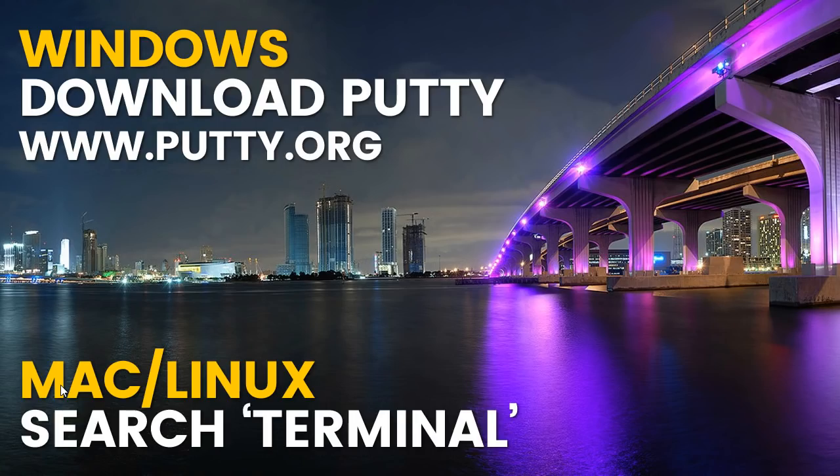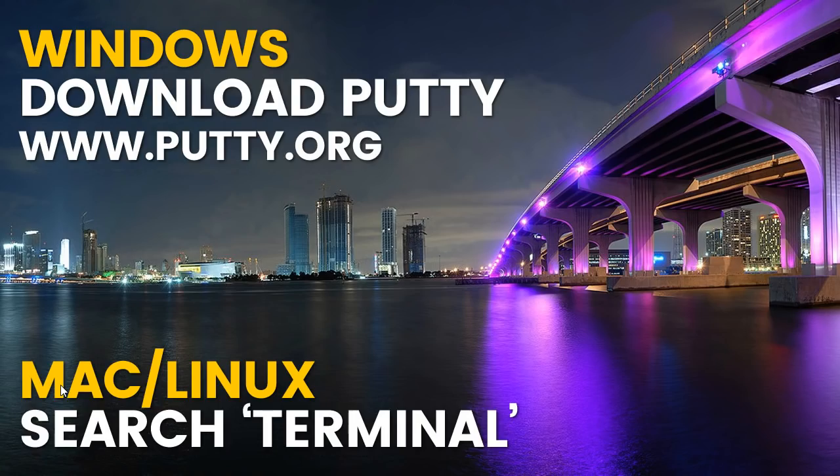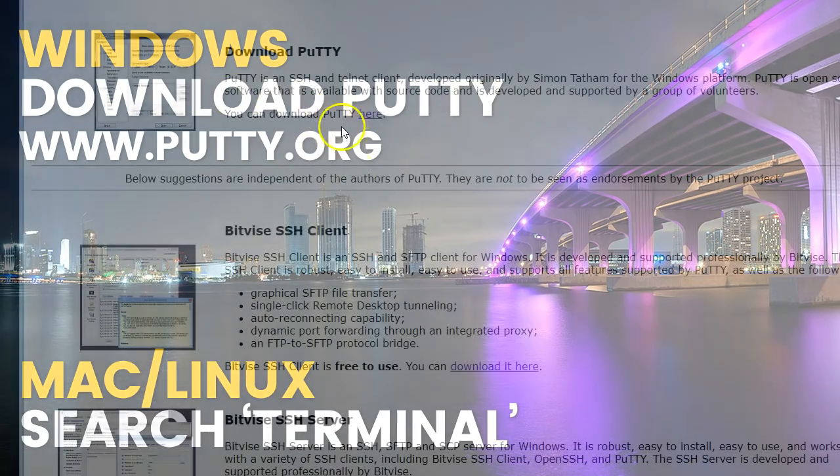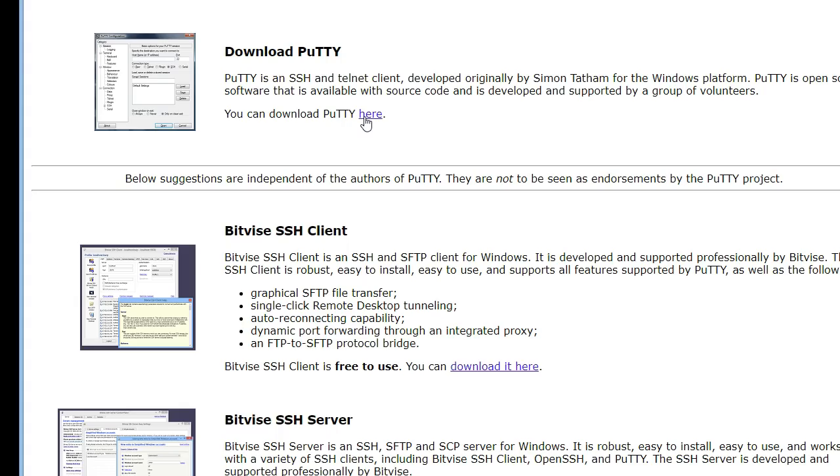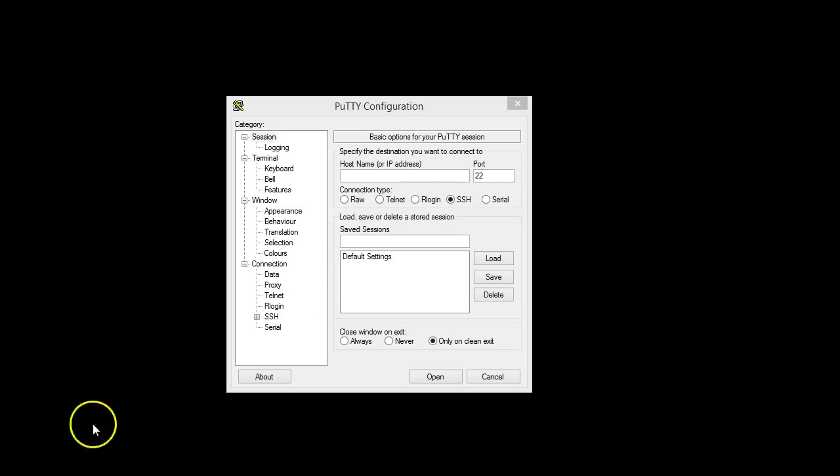So now you've received your login details, we need to get started. If you're on Macintosh, simply go to your search bar and type in terminal. And this is where we're going to set up your proxies. If you're on Windows, you need to go to putty.org. That's P-U-T-T-Y dot org. This is what the website looks like. Download Putty. I'm on Windows, so I'm going to do everything on Putty. But I'm going to show you how to get started. Launch Putty.